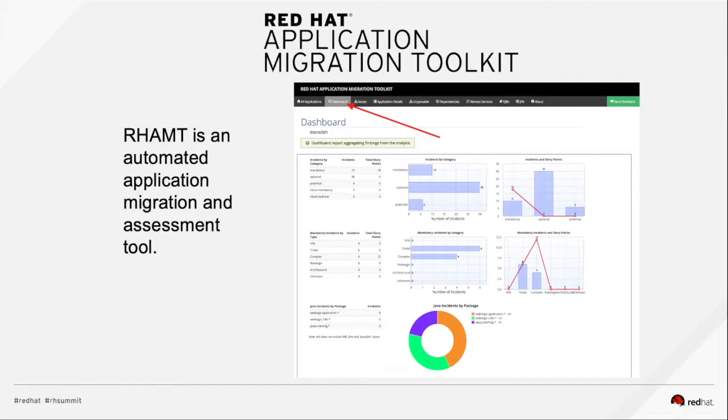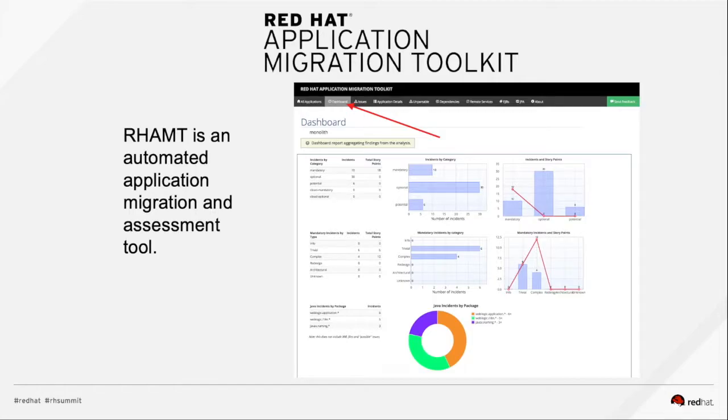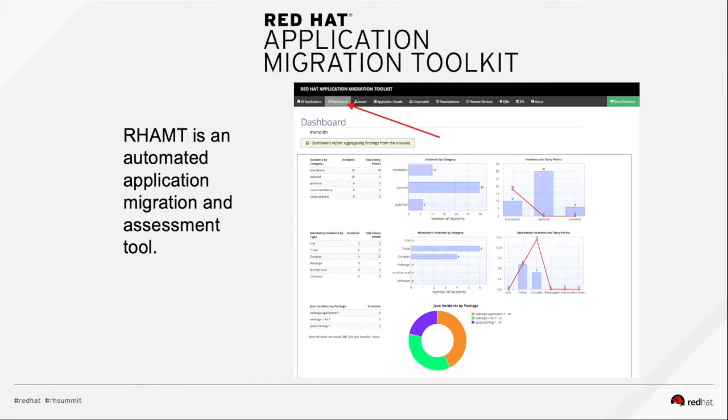In here is showing you a summary of the analysis. It tells you the number of incidents, meaning the changes you have to make and what kind of changes are they, whether they are mandatory, optional, or potentially dangerous. It also gives you an effort estimation in terms of story points. If you are familiar with Agile methodology, you should be familiar with story points.